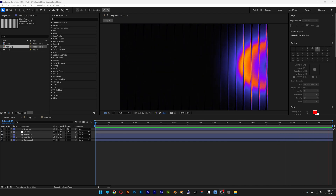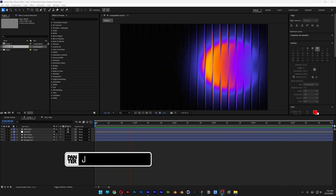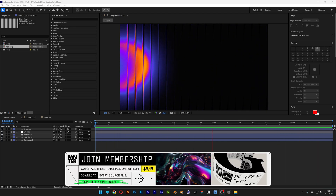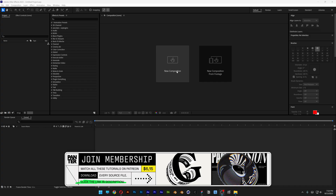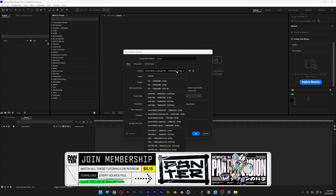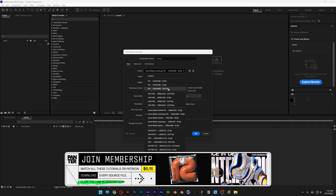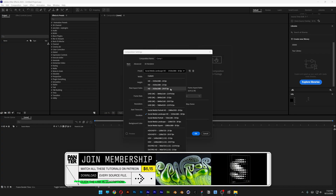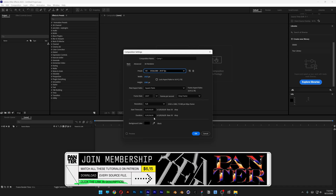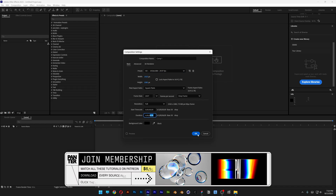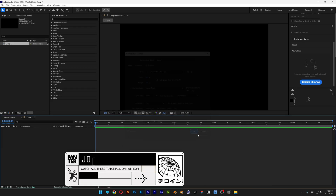Today we're going to check out how to make this refracted glass effect in After Effects. I'm going to start with a new composition and go with 1080p 29 frames per second, duration 6 seconds, black background, and click OK.